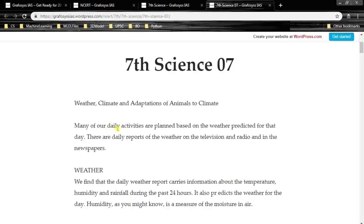Many of our daily activities are planned based on the weather predicted for that day. There are daily reports of the weather on the television, radio and in the newspapers. Weather is for short term, while climate is for long term.